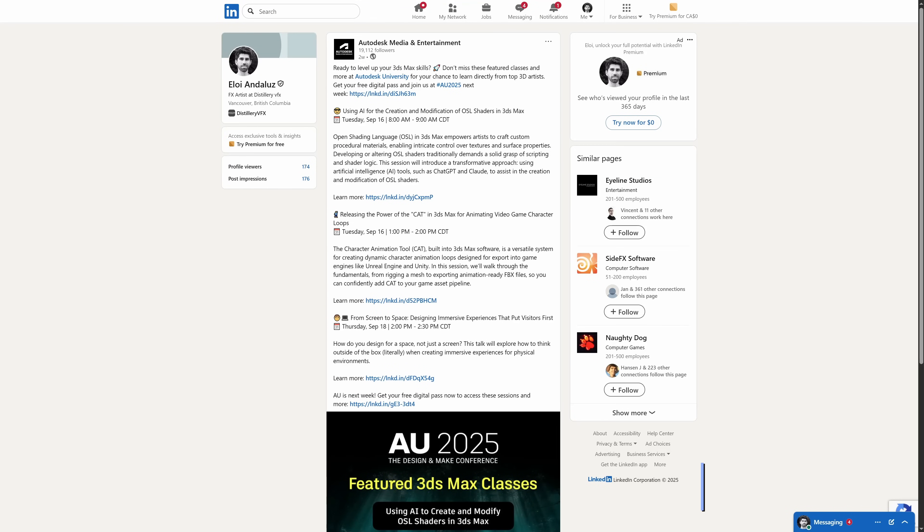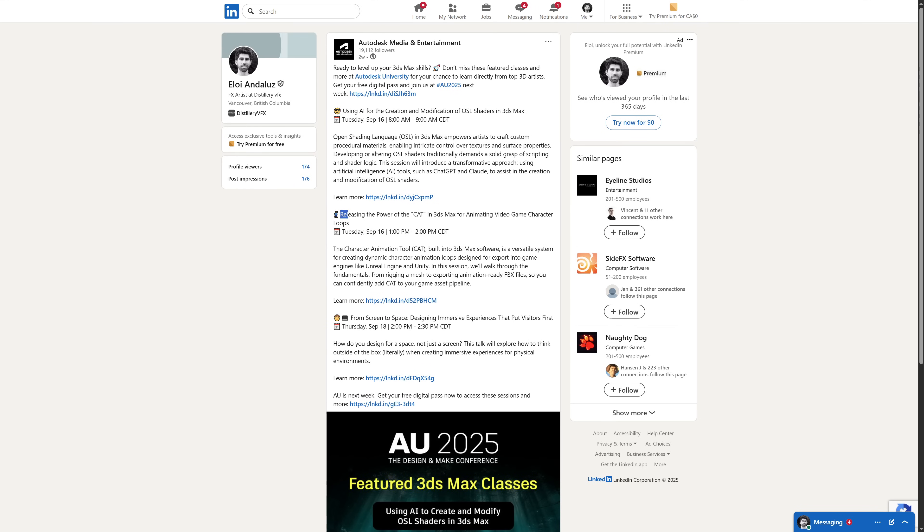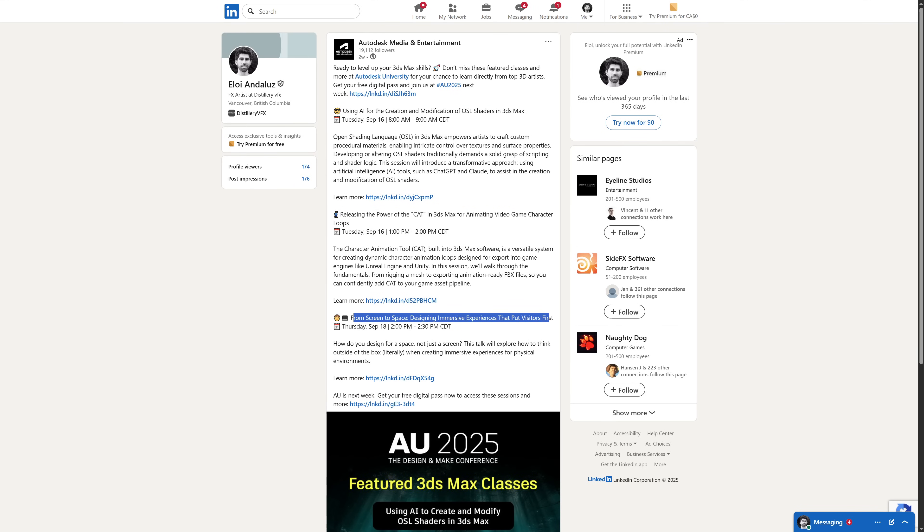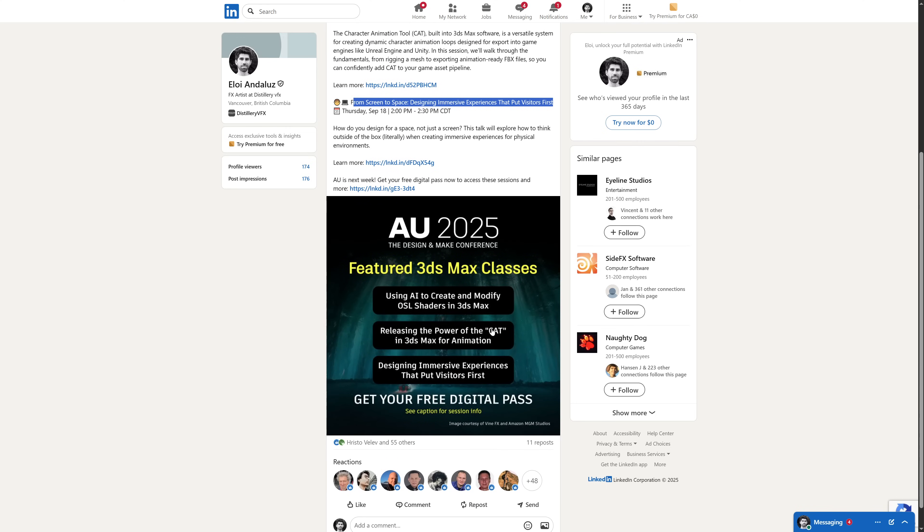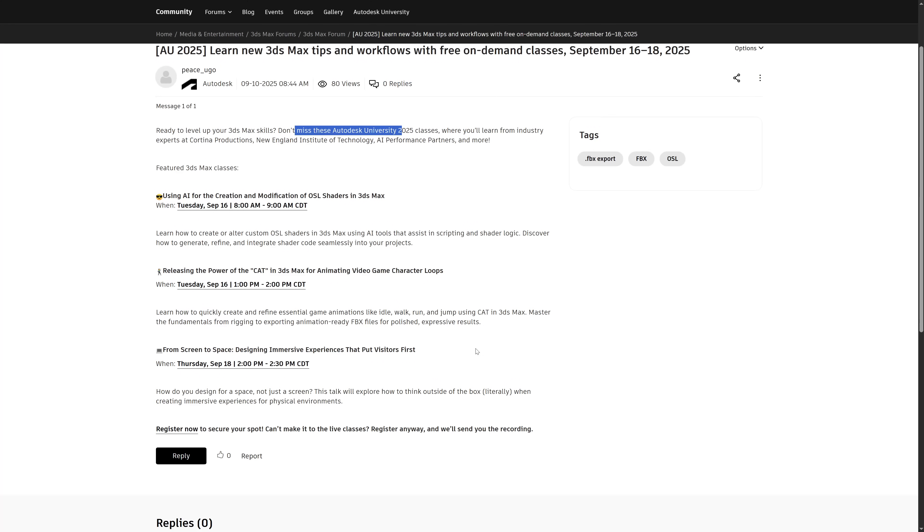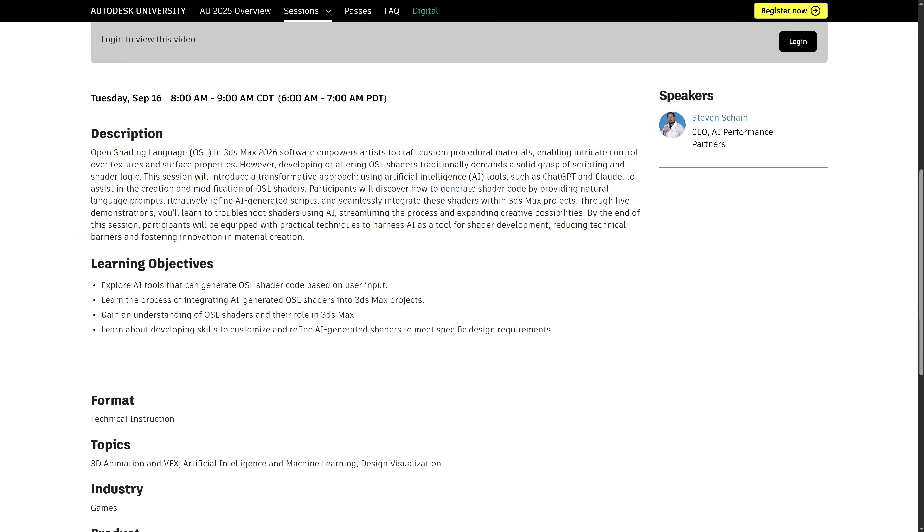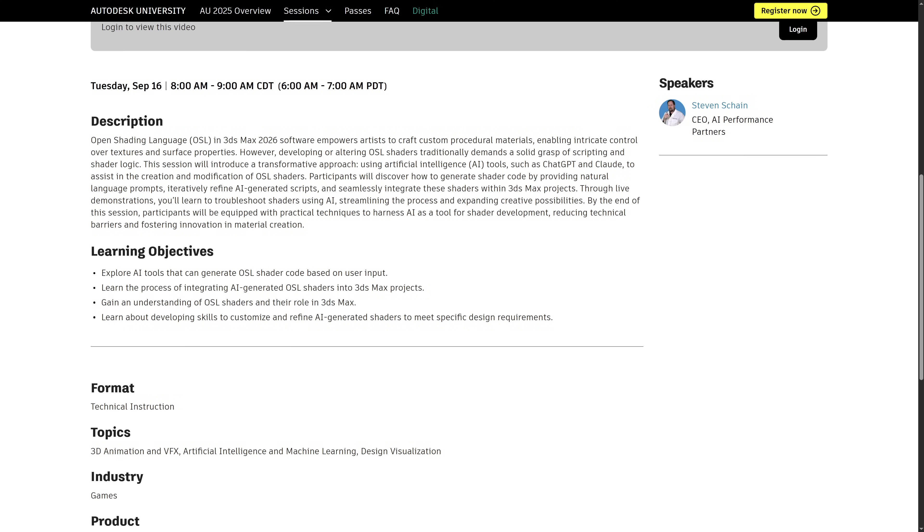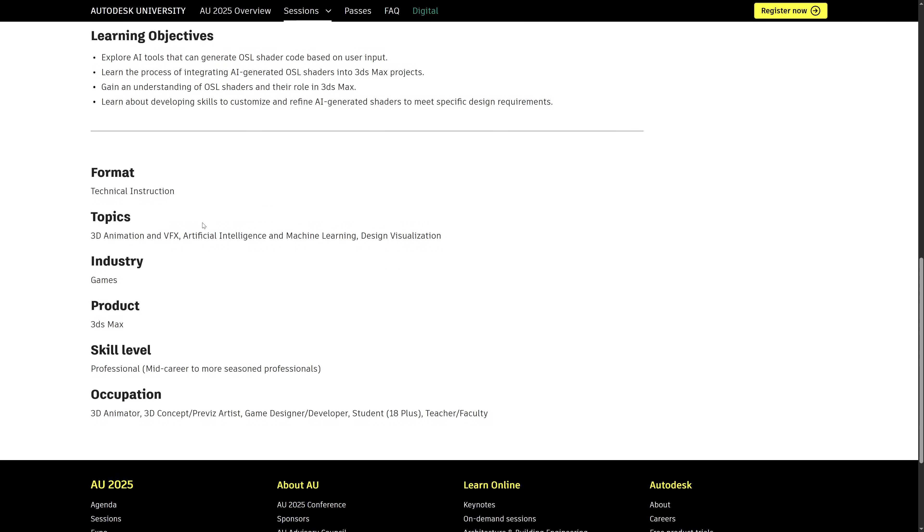And on learning this month we got Autodesk University, where we had some cool talks regarding using AI and OSL in 3ds Max, the power of CAD animation for video game character loops, and a talk about immersive experience. I'm not 100% sure I think that you can have access to Autodesk University talks via subscription, but not sure. If you know, tell me something on the comments.